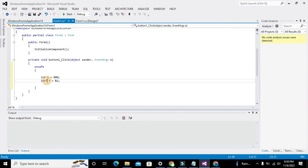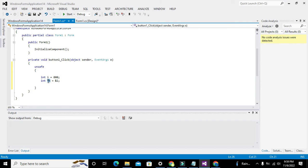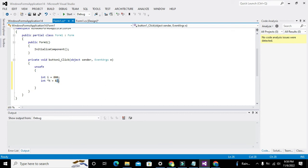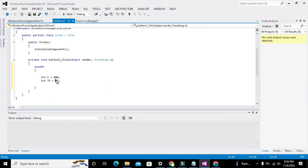So now, what is meant by this? We have created a pointer. What sort of pointer? This h is actually a pointer.